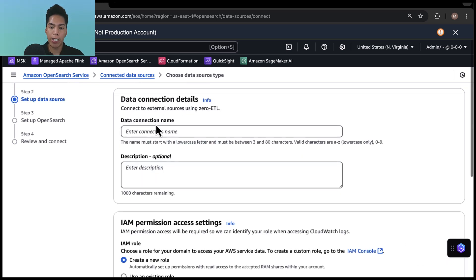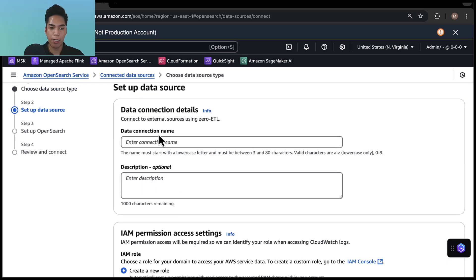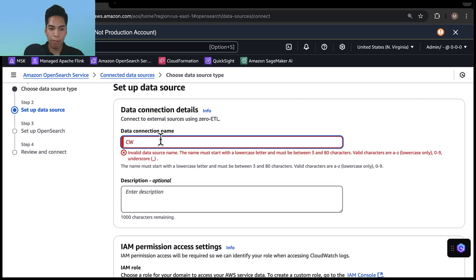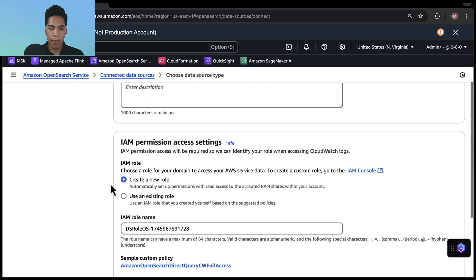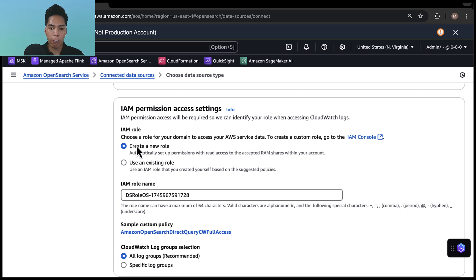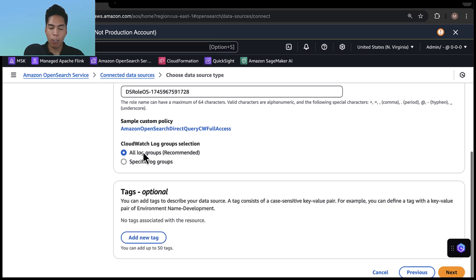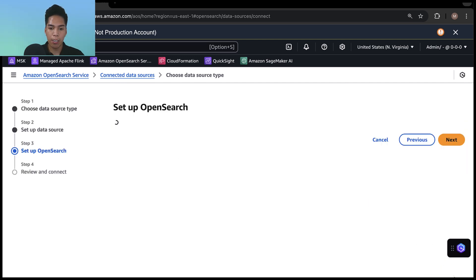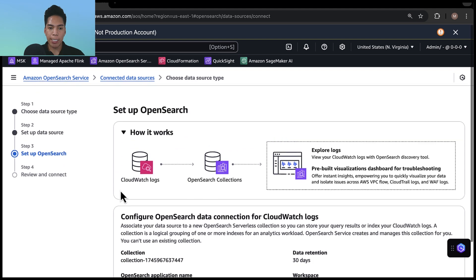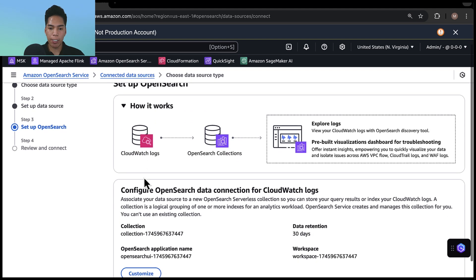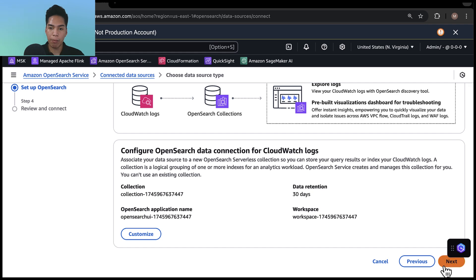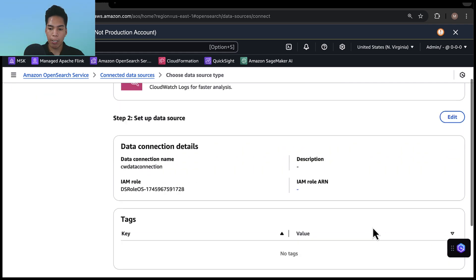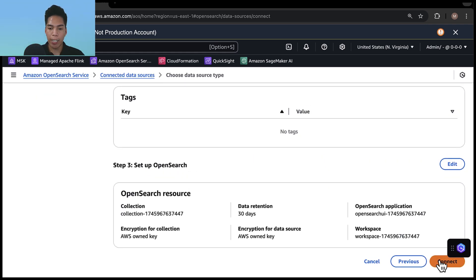And now we can create the data connection. I'll give it a name. And I'll scroll down and elect to create a new role. I'll also leave the defaults of selecting all log groups from CloudWatch. And I'll hit next. Now here we can see how it works, the collection that it creates, and as well as the OpenSearch application name. Here we can hit next, and then connect.